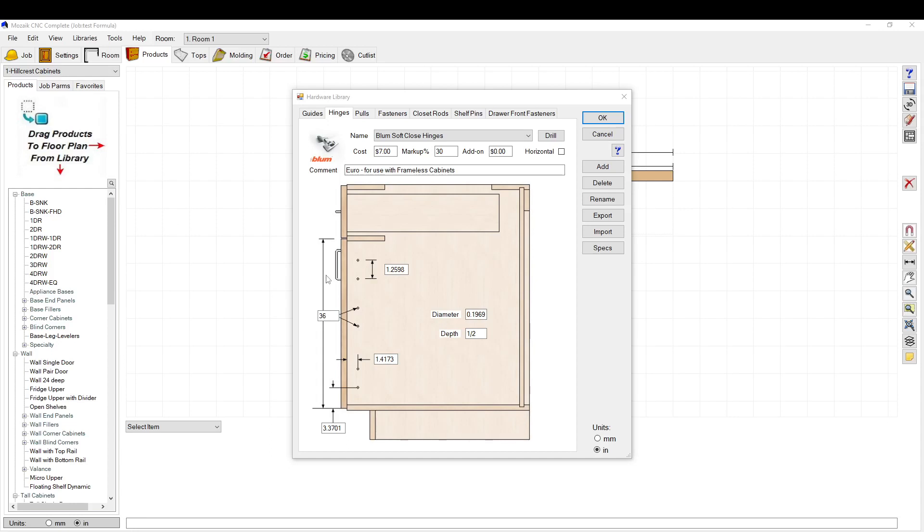Today we're going to talk about the hinges in your hardware library and how to set them up, how to adjust them, and how to configure them.